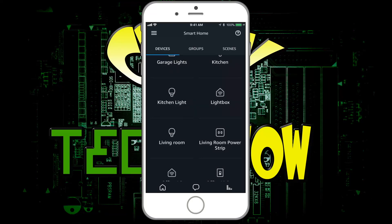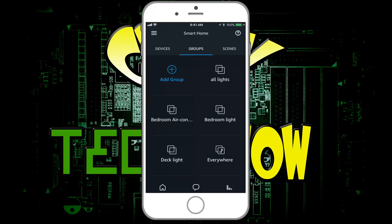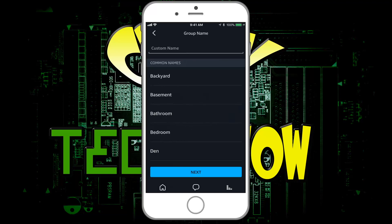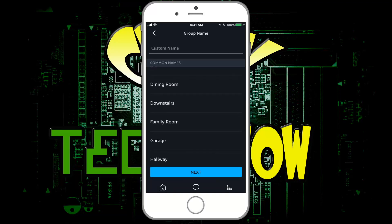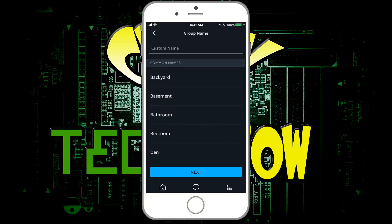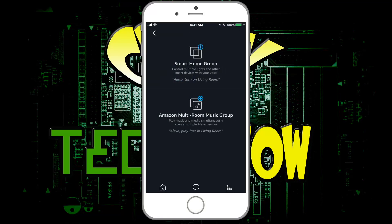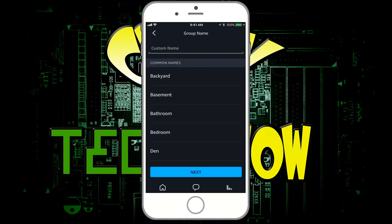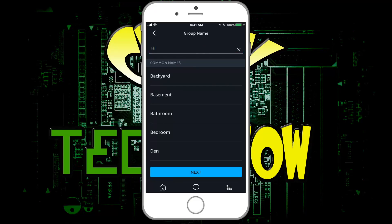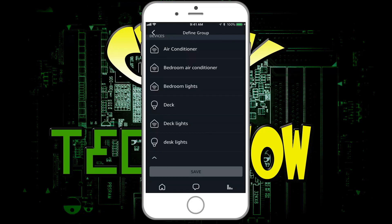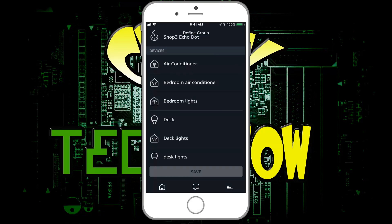Another thing — I've talked in other videos about groups — this is a really cool feature. You can make groups of devices. If you hit Add Group, you can do multi-room or smart home. We'll click on Smart Home, and you can give the group any name you want. Let's create a group just to show you — we're going to call this one 'Hi' and hit Next. When I say 'Alexa, turn on Hi' or 'turn off Hi,' it triggers that group.